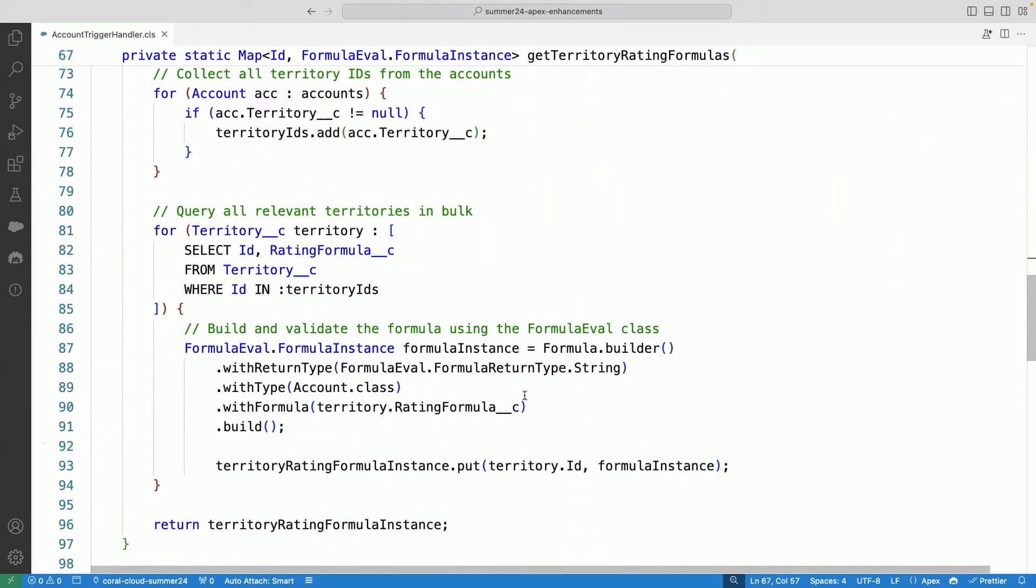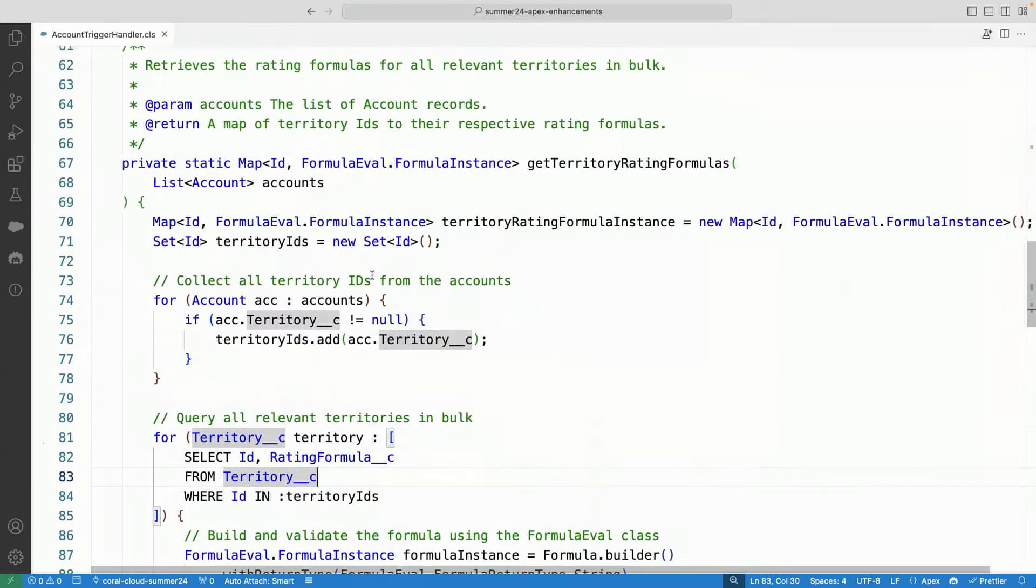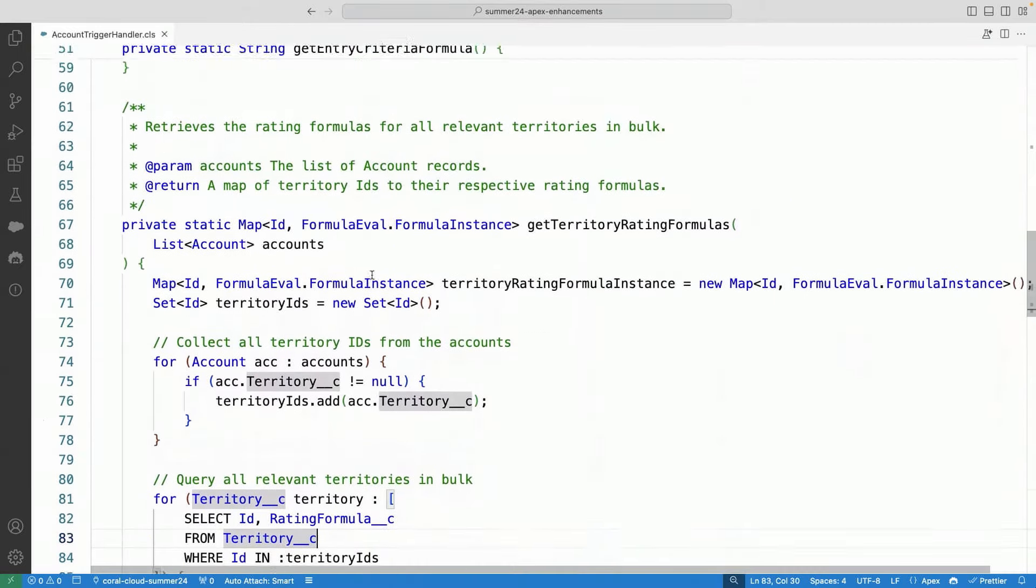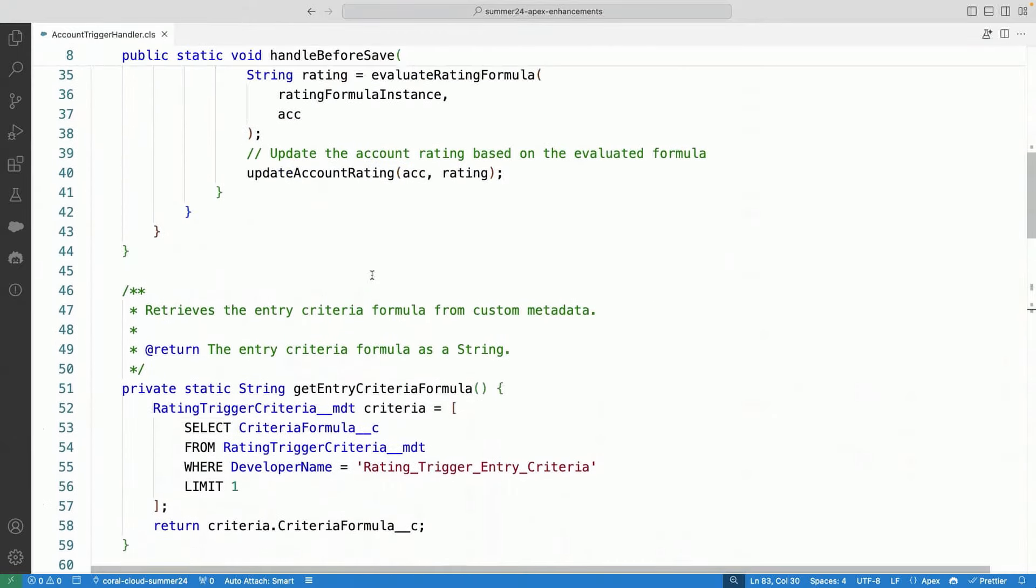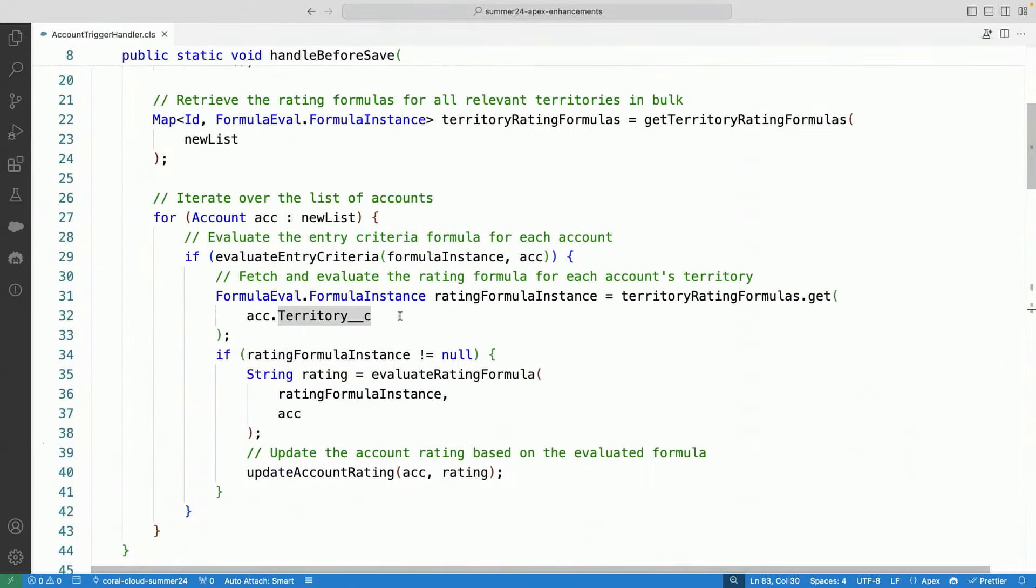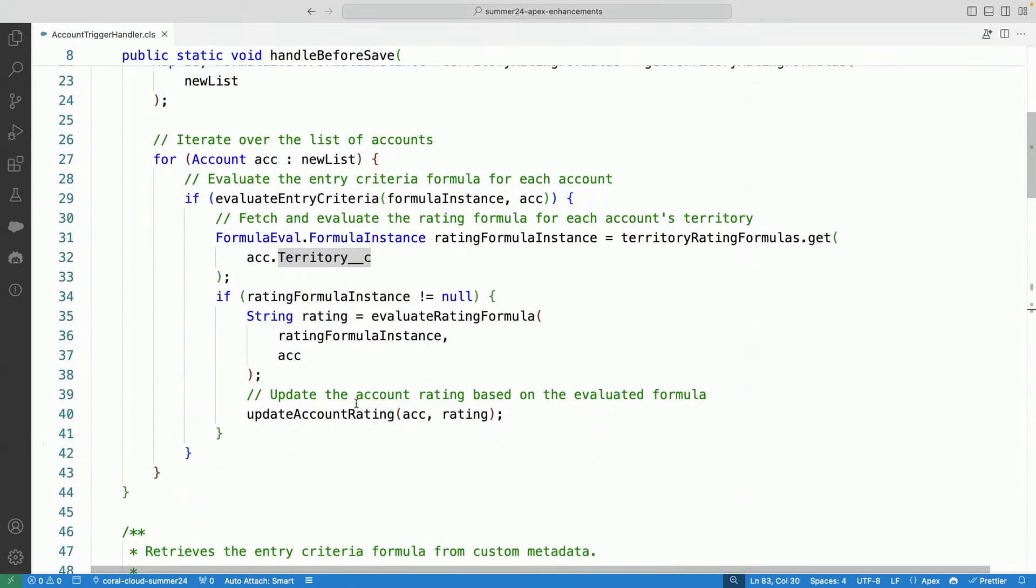And again, the formula is stored on the record called rating formula on the territory object. So with that, I'm able to simply apply that formula. And then we are able to just use that before update trigger to update that.